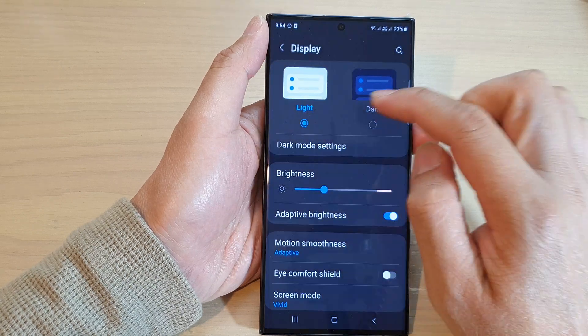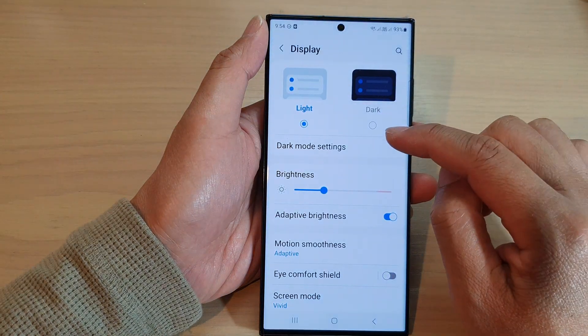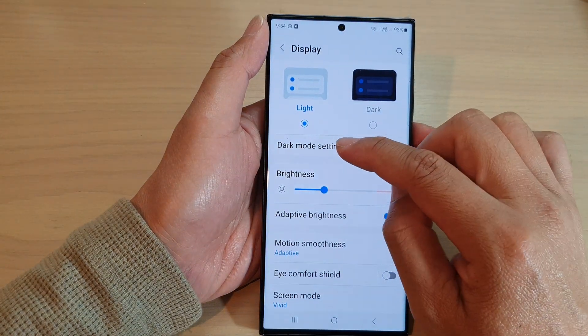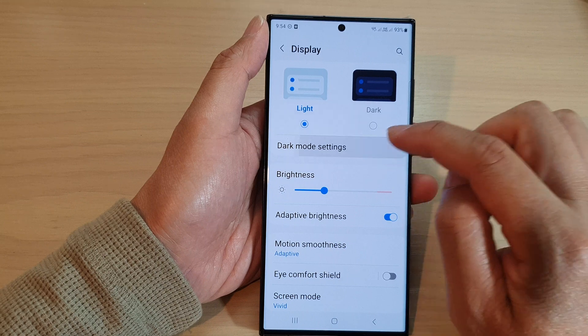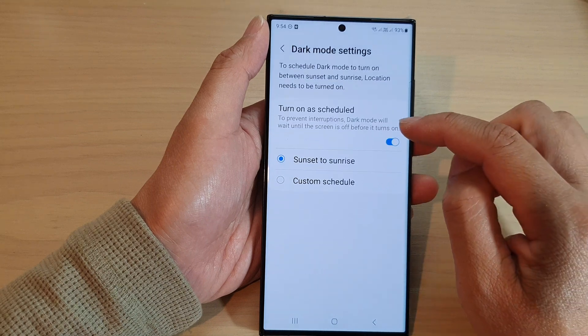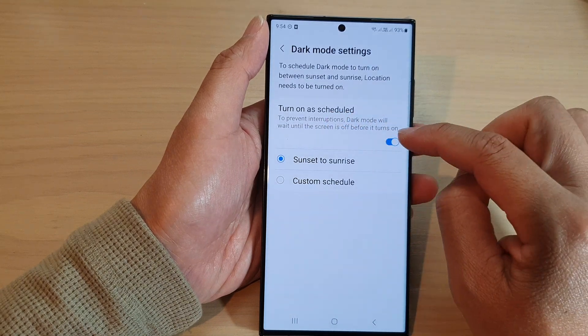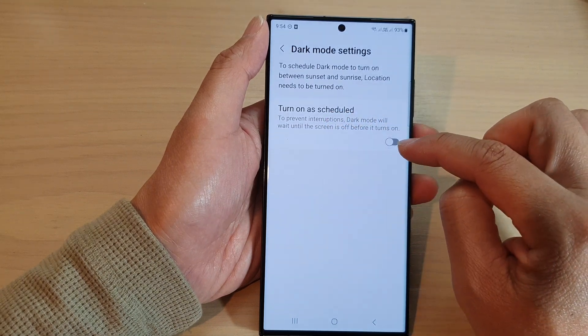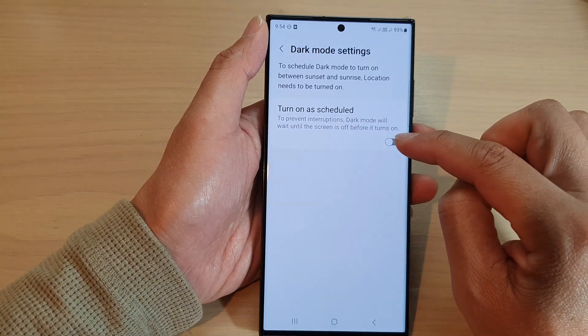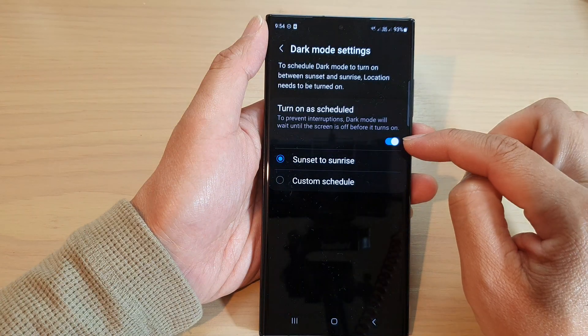Next, tap on dark mode settings. I'm going to choose light mode for now and tap on dark mode settings. In here you can tap on 'turn on a schedule', so tap on the toggle button to turn on the schedule.